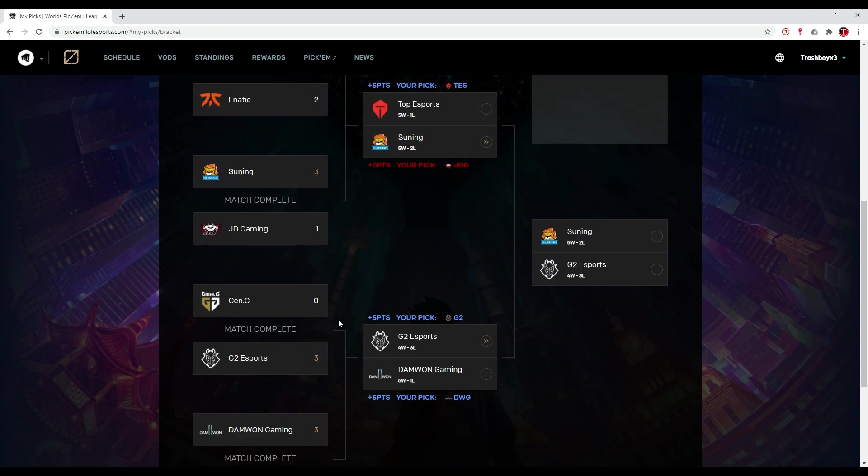So the next round, I think that G2 Esports against Damwon Gaming is going to be really close. At first I picked G2 Esports. Even though they showed up, I am not sure if this is still the case, but I am going to keep them there.